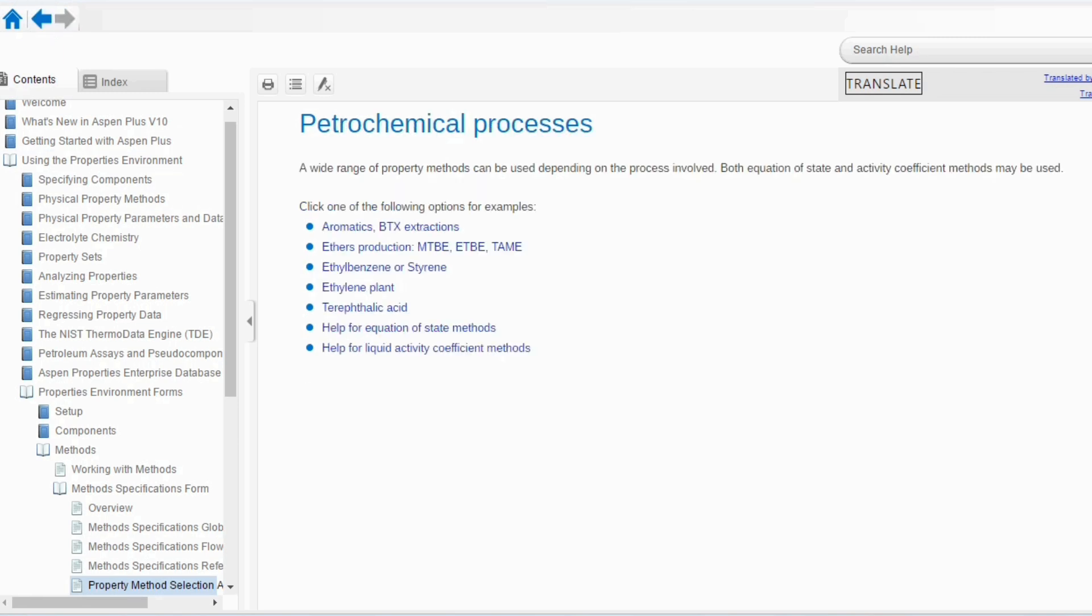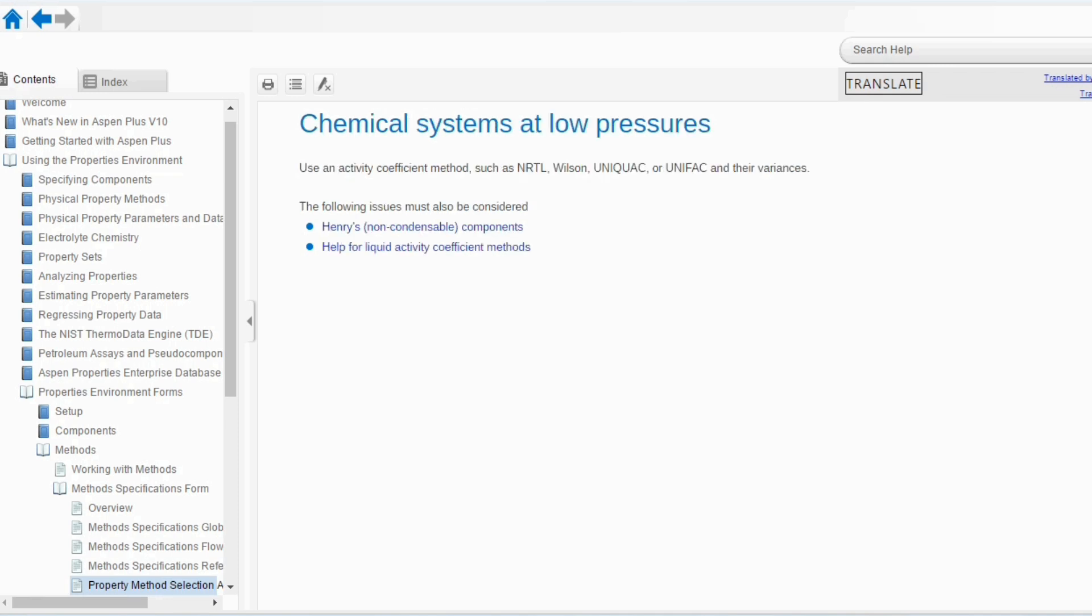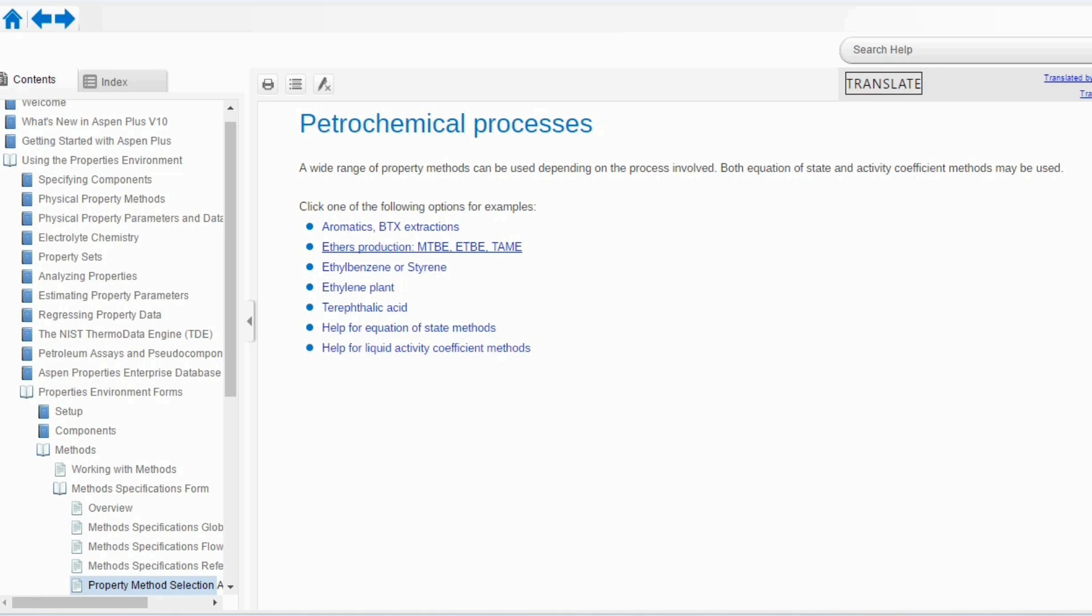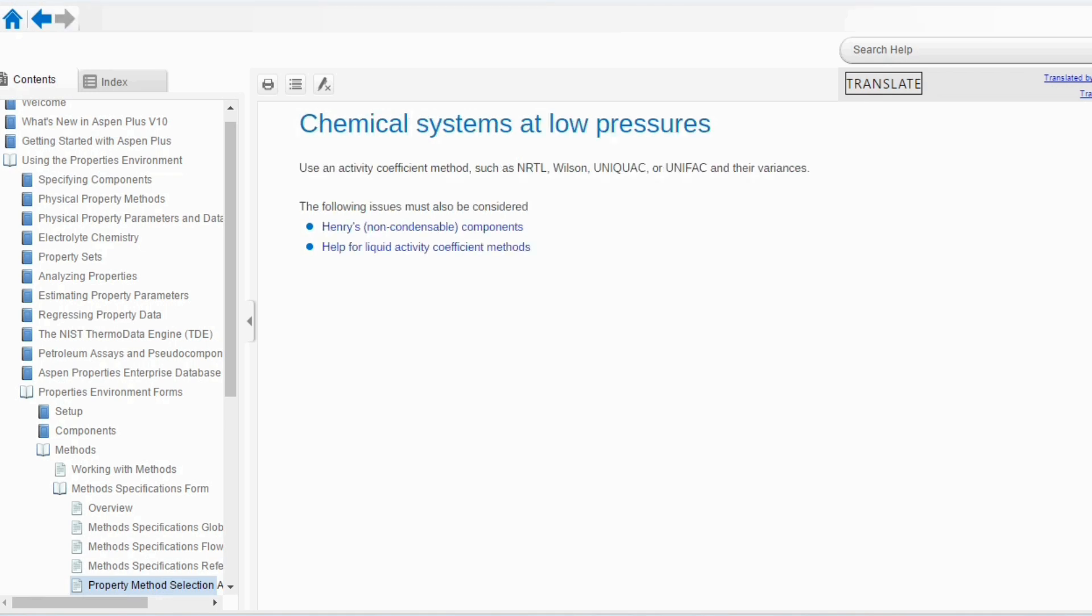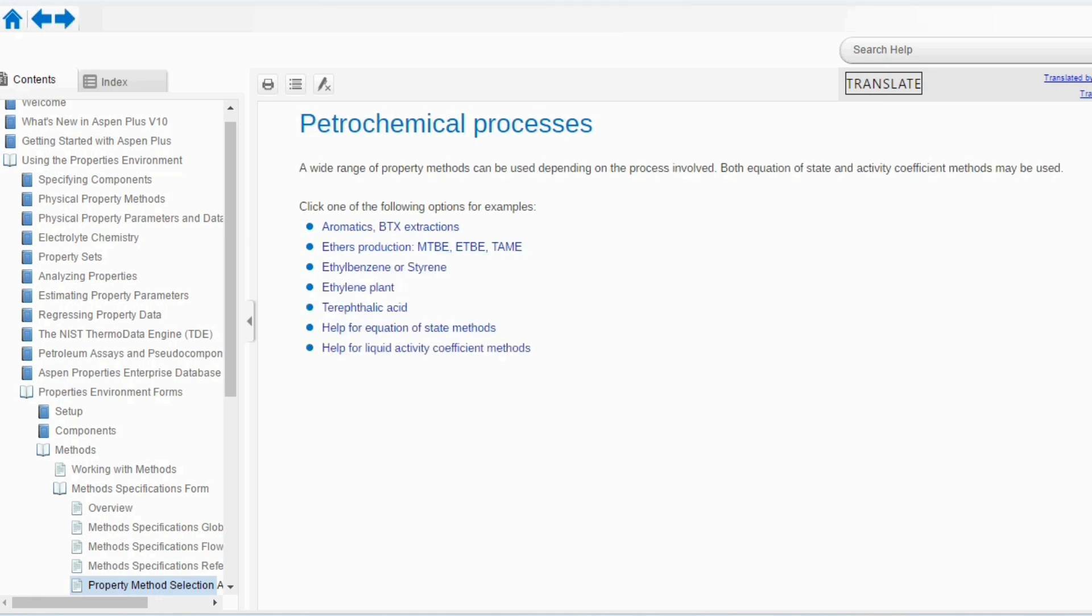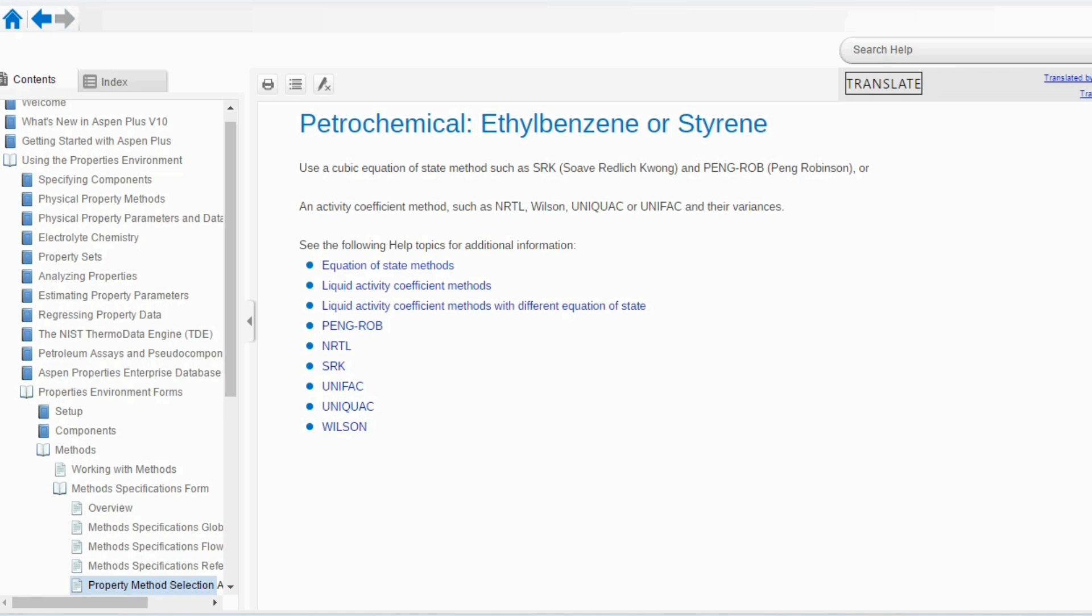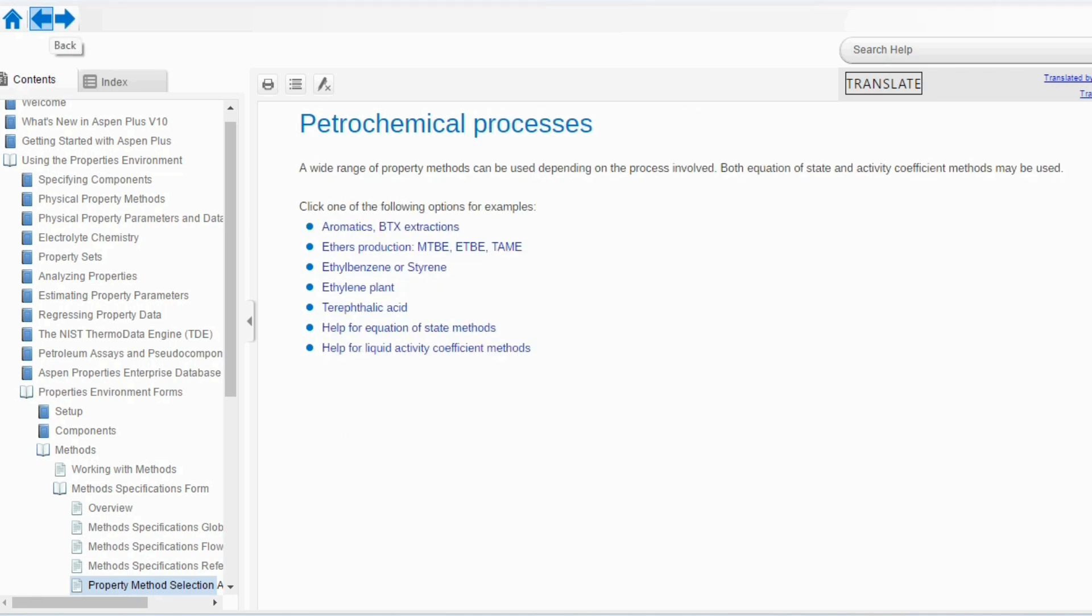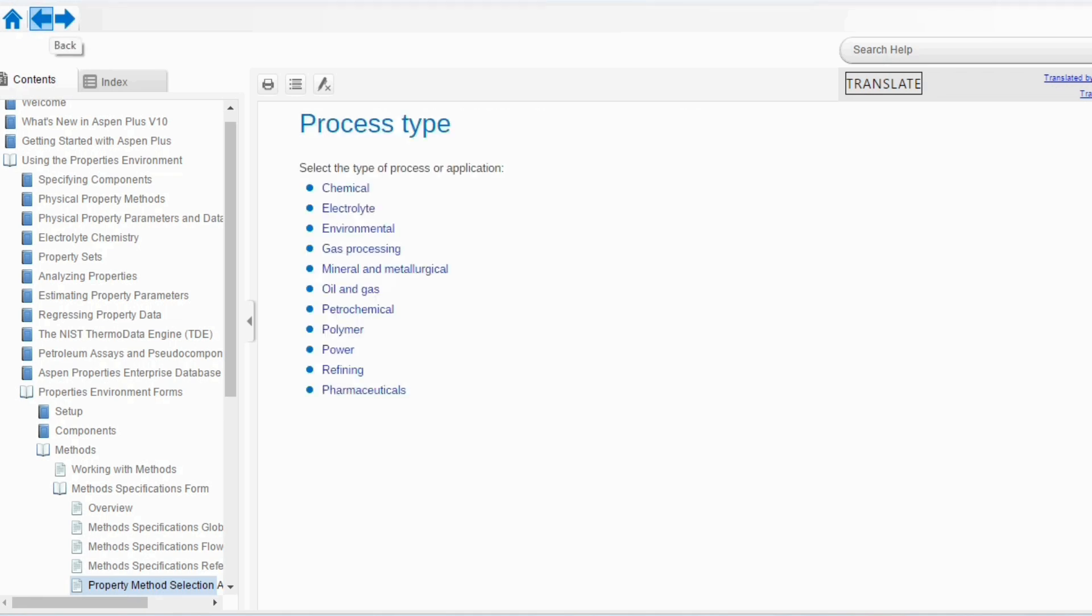Then, going to petrochemical. A wide range of property methods can be used depending on the process involved. Both equation of state and activity coefficient models can be applied over here. Now, if your system of interest is, for example, aromatics, then you have to use activity coefficient method. If your system of interest is ethers production, you have to again use activity coefficient method. If it is ethylbenzene or styrene, then you have to use the equation of state EOS method. Again, it depends on the requirement and the type which you are using.